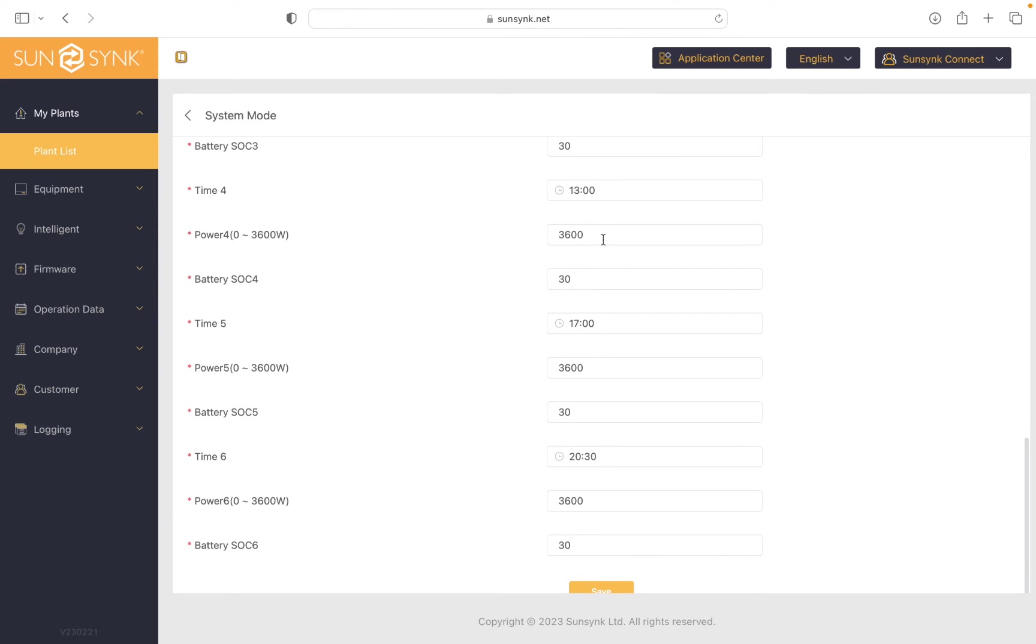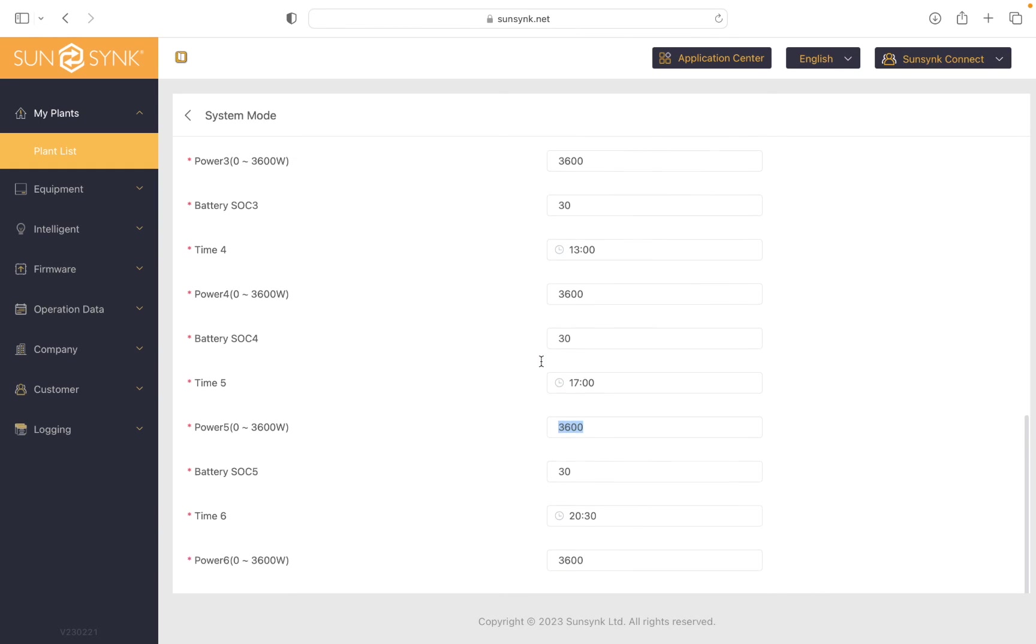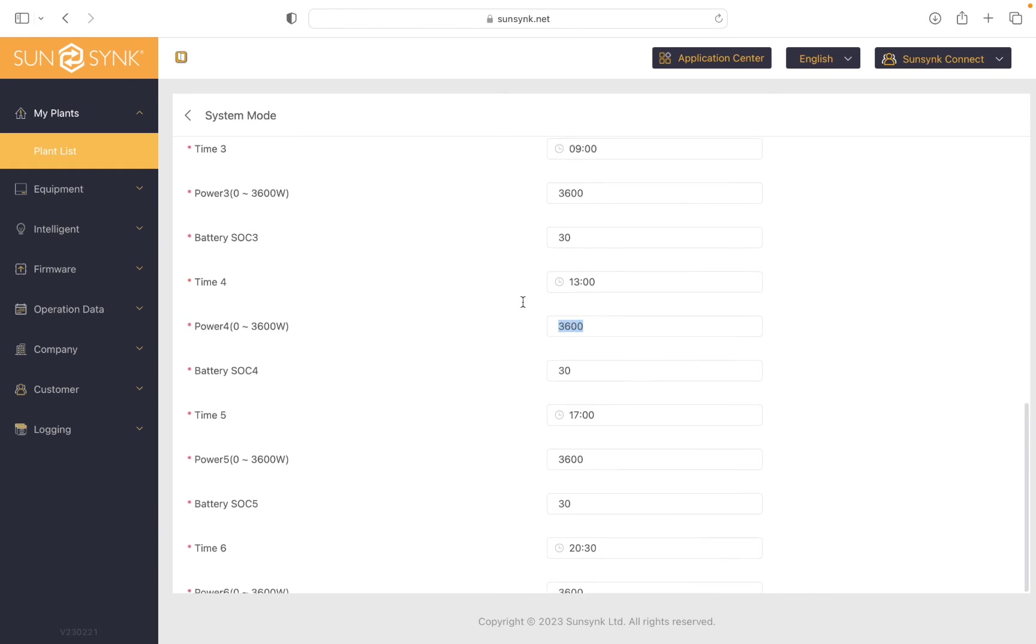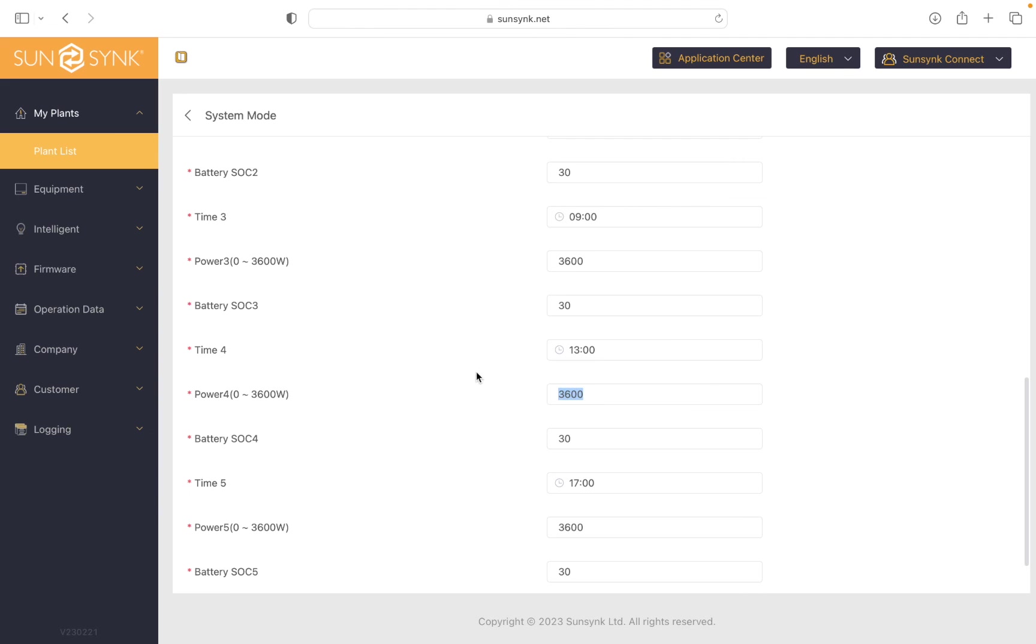So that's covering the full 24 hour period, and all my powers are set to the full rate of the inverter. So if it's needed, that's what I'll use.